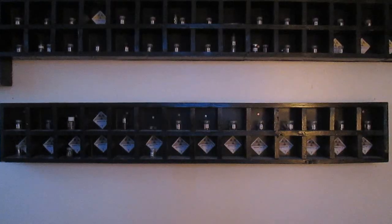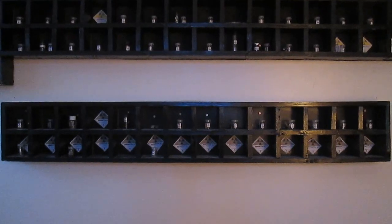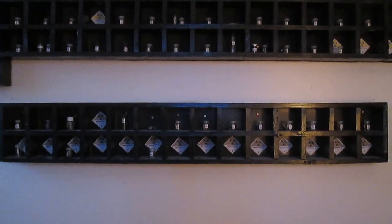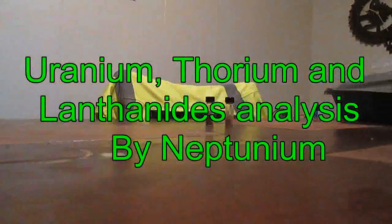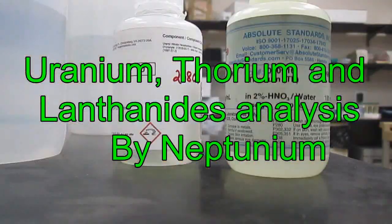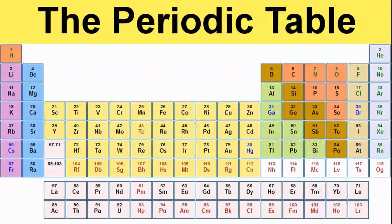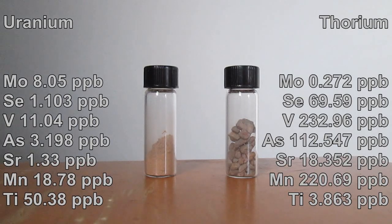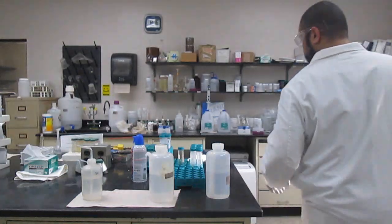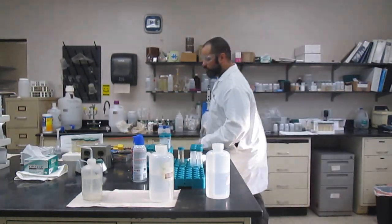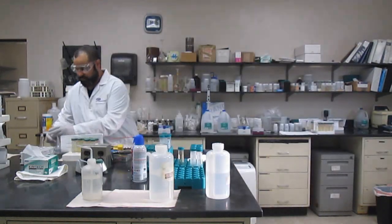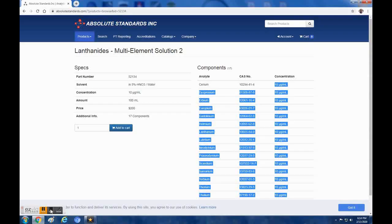Also, I would like to go for the lanthanides. In a previous video, I observed the distribution of these metals in uranium and thorium ore with a mass spectrometer. Link in the description. So I thought it would be nice to compare results.